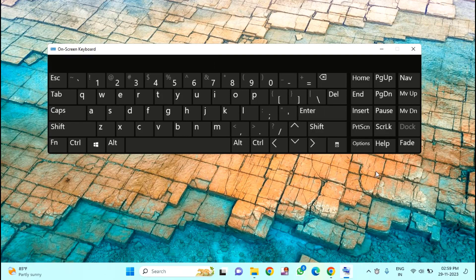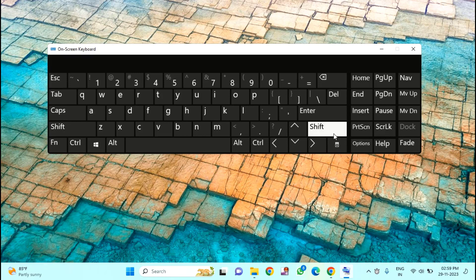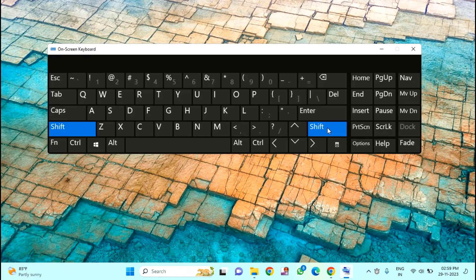After that, if you want to unlock your keyboard, you have to do the same process. Just hold the right Shift key for 8 to 10 seconds and it will be unlocked.